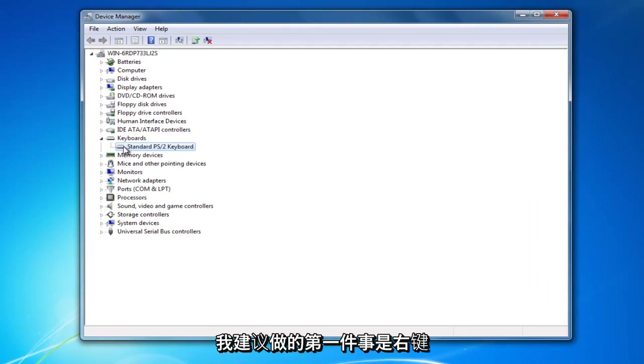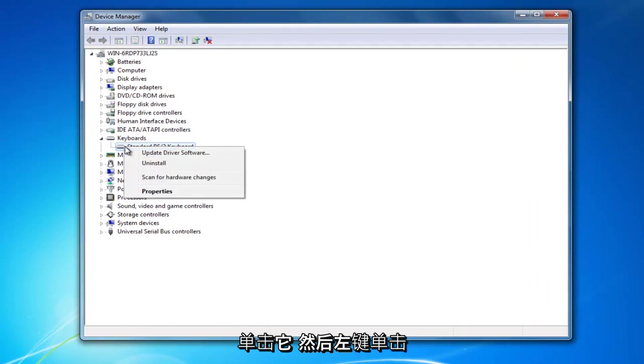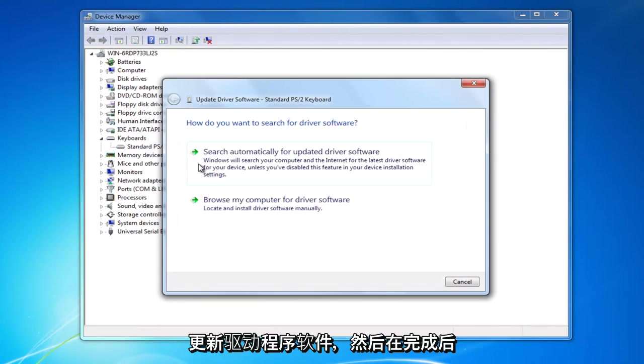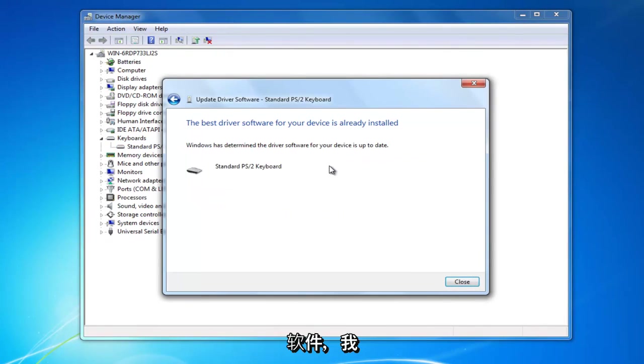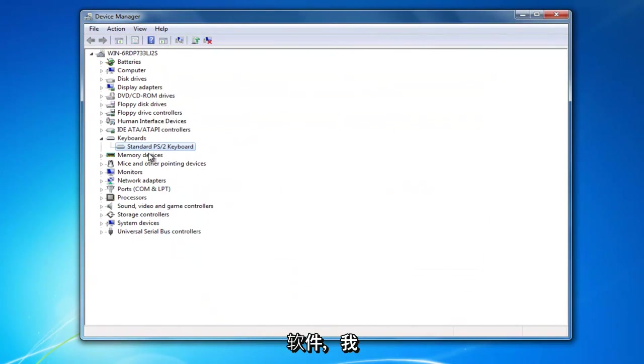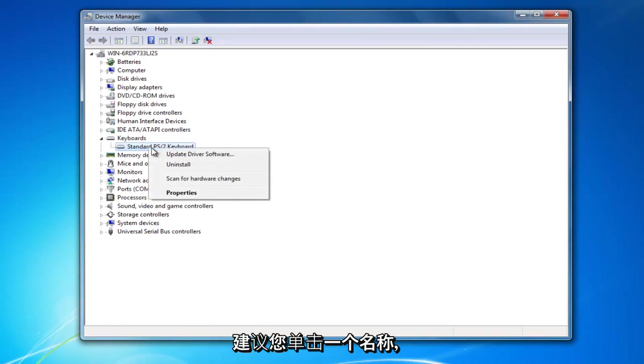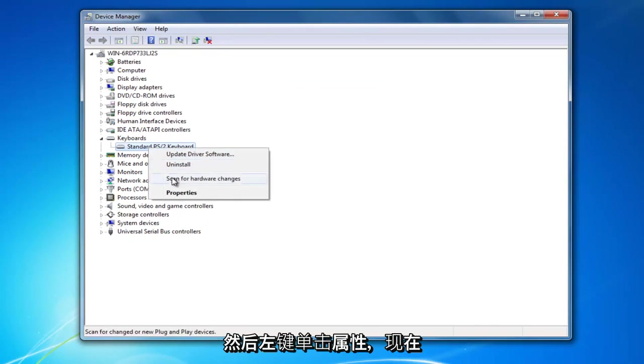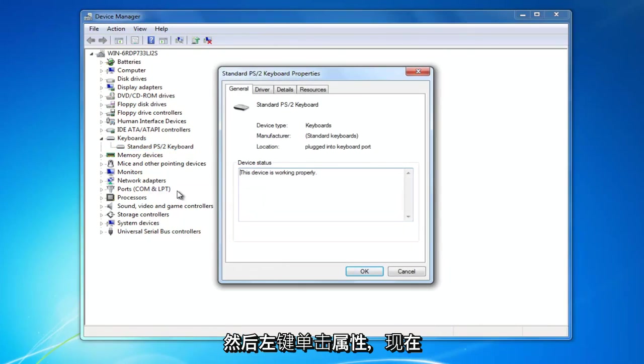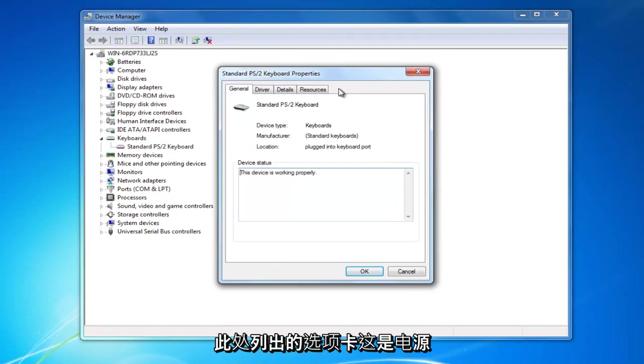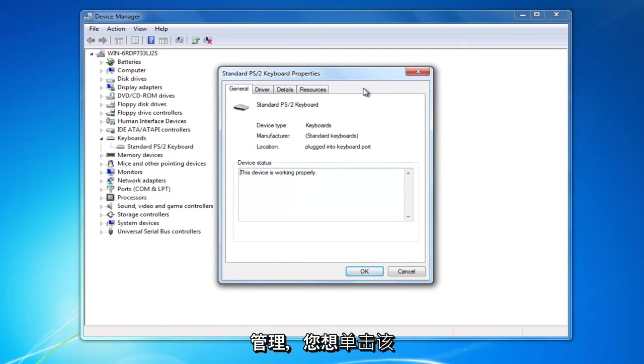First thing I'd recommend doing is right clicking on it and then left click on update driver software. Then search automatically for updated driver software. Once you've done that, right click on it and then left click on properties. For some of you, there should be a tab listed up here that says power management.